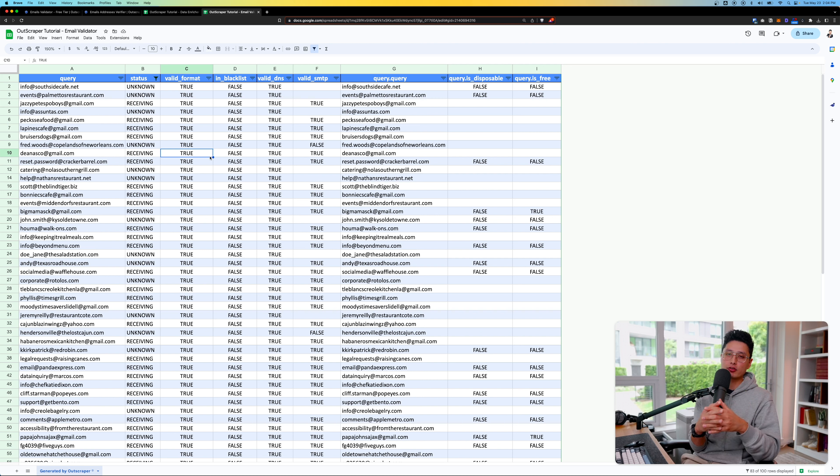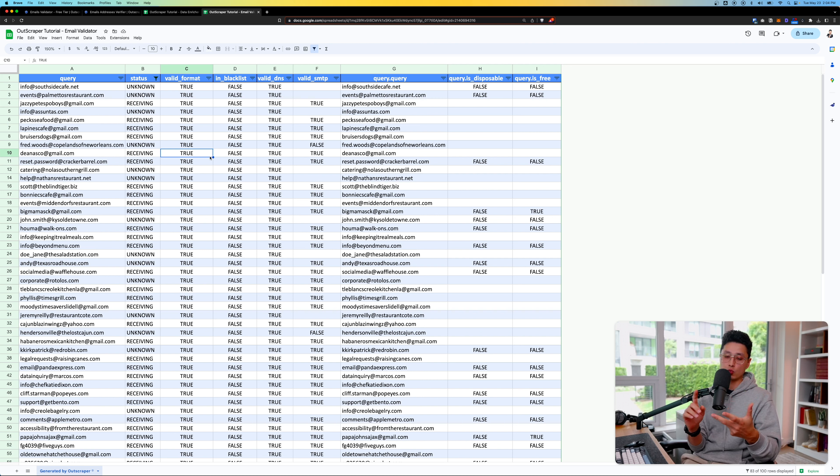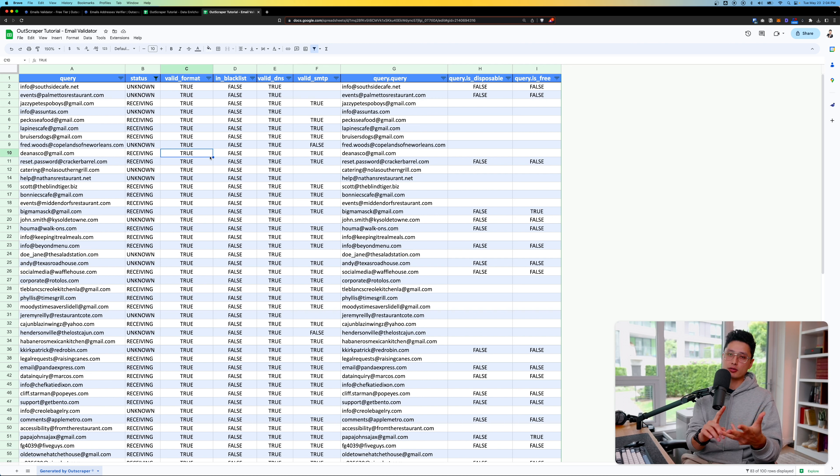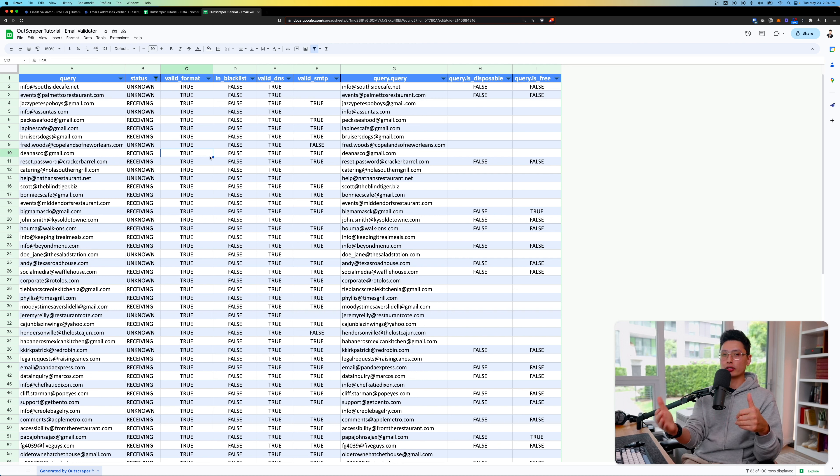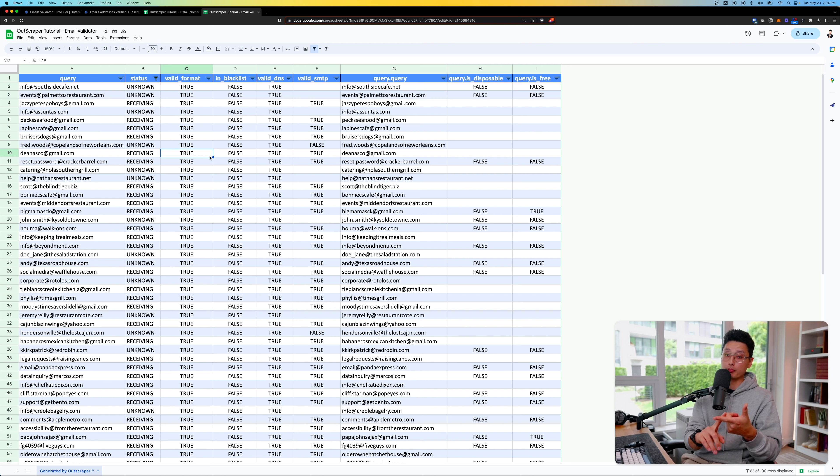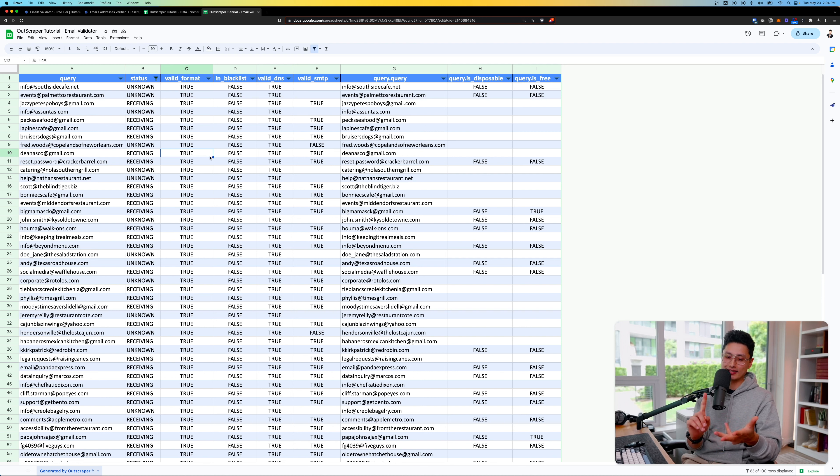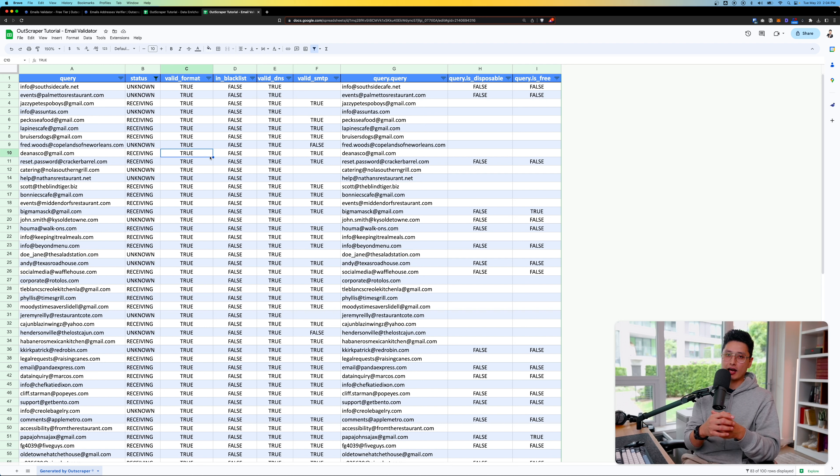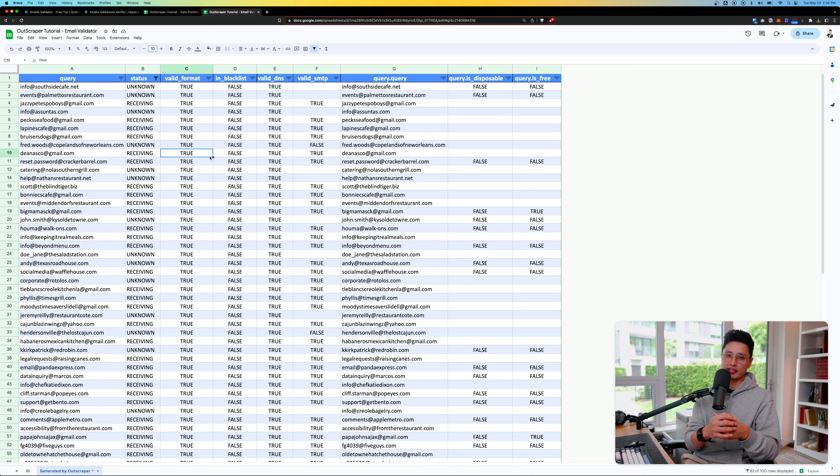I strongly recommend everyone to clean up your email list once in a while or even schedule this every month. By cleaning up your email, you get to have higher deliverability. As a result, you have a higher quality list and data. Most importantly, you get to have a better ROI in terms of email marketing campaigns.